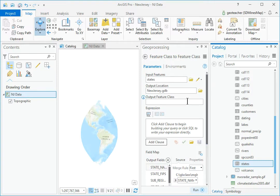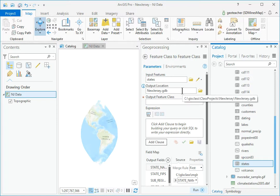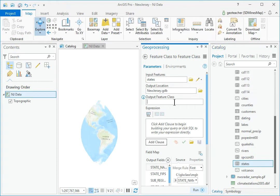In the tool, leave the output location set to the home Geo Database, New Jersey. Name the Output Feature Class NJBound.